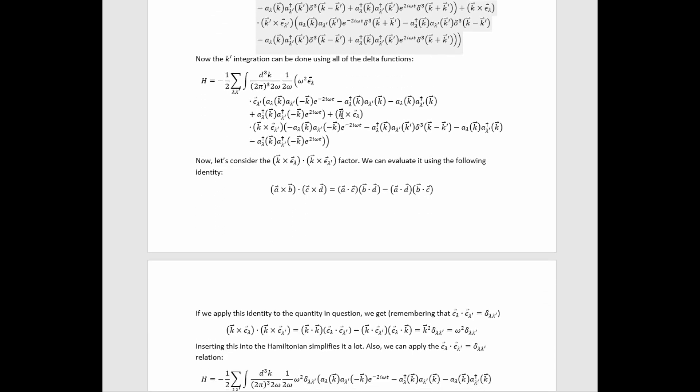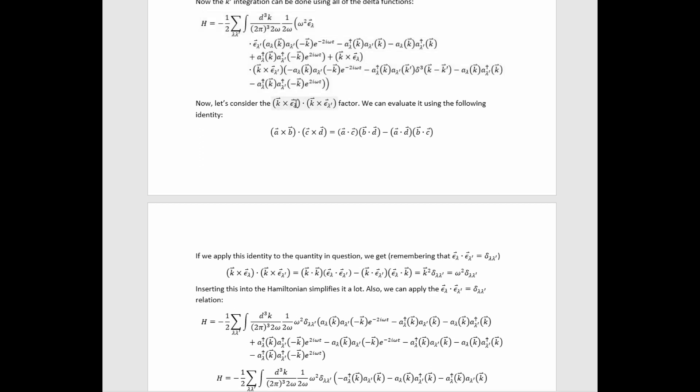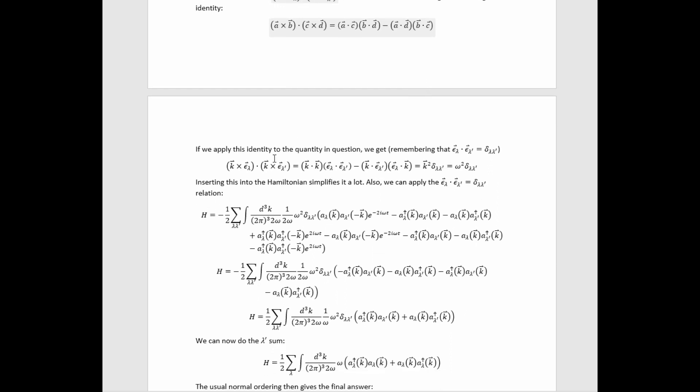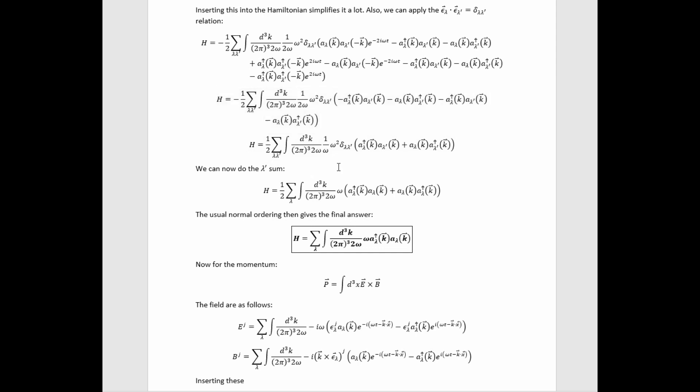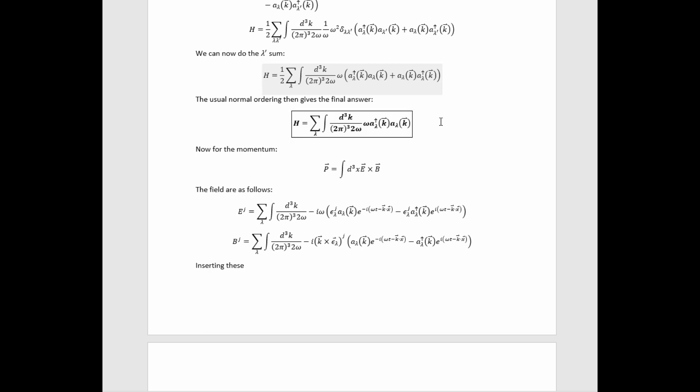We can use the delta functions to do the k-prime integration. Then we need to evaluate a certain dot product using a useful formula, and inserting that we arrive at a new expression. Simplifying further by recognizing cancellations, the terms with phase factors cancel amongst themselves. Combining like terms, we eliminate a factor of one-half, cancel one of the omegas against the omega in the denominator, and do the lambda-prime sum. We arrive at our final result for the Hamiltonian of the quantized free electromagnetic field in the Coulomb gauge — a very beautiful expression.